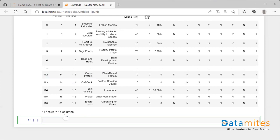So let's see how we apply certain functionality — map, applymap, and apply — over this particular data frame. The apply functionality is generally used over a data frame either column-wise or row-wise. Essentially, this apply functionality takes a function and applies it to each and every element, either row-wise or column-wise, which we have to specify. Let's see one example.